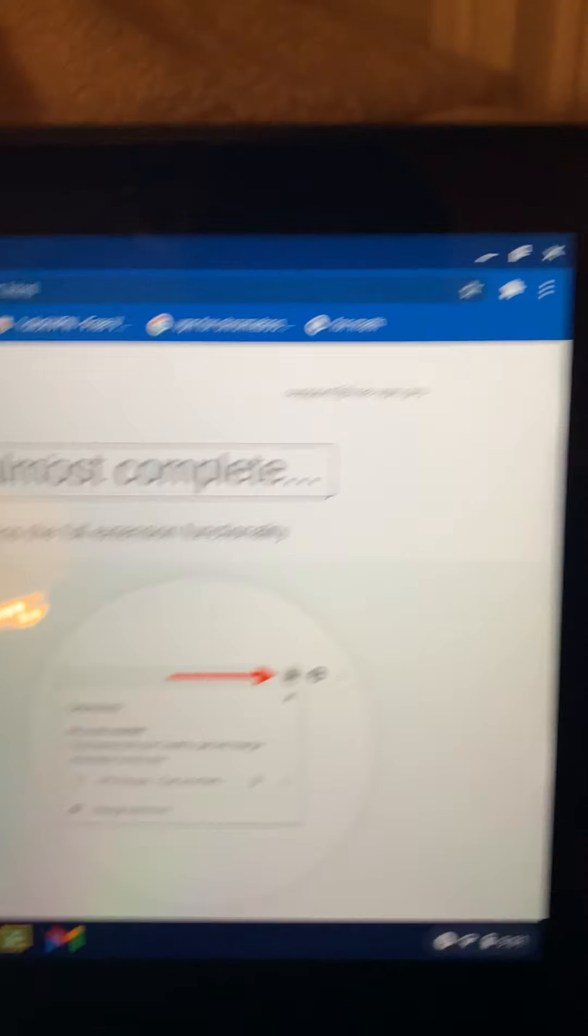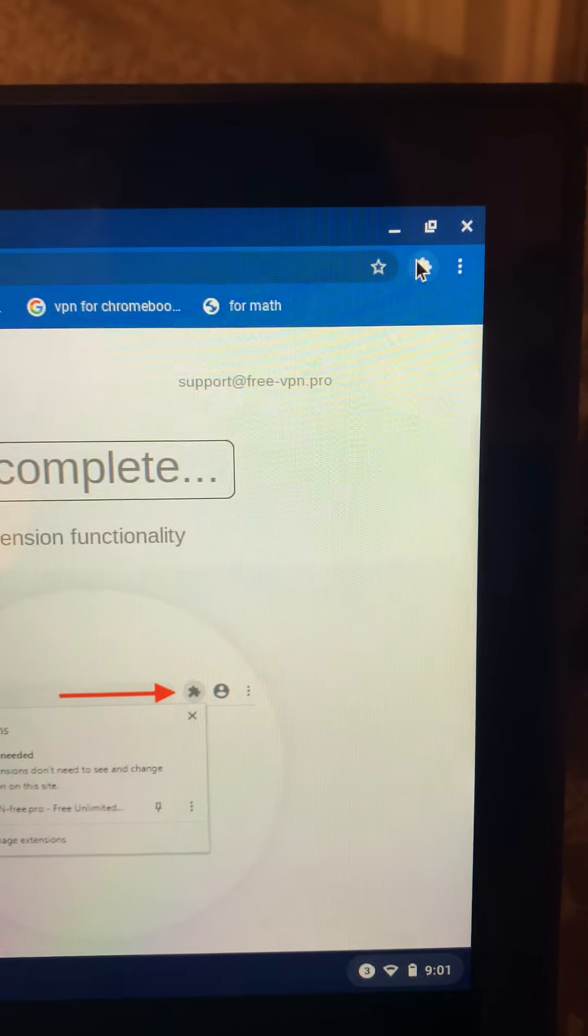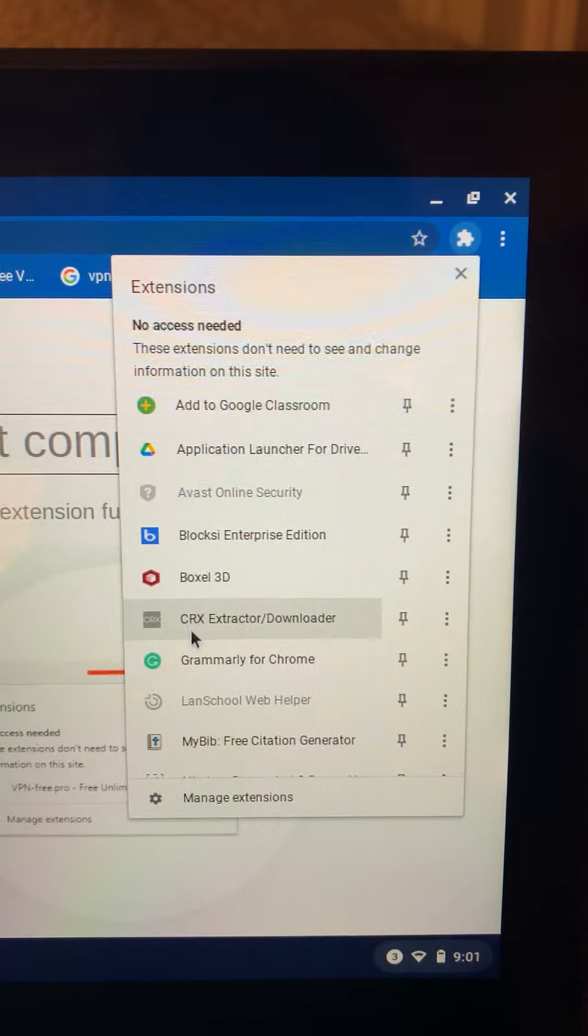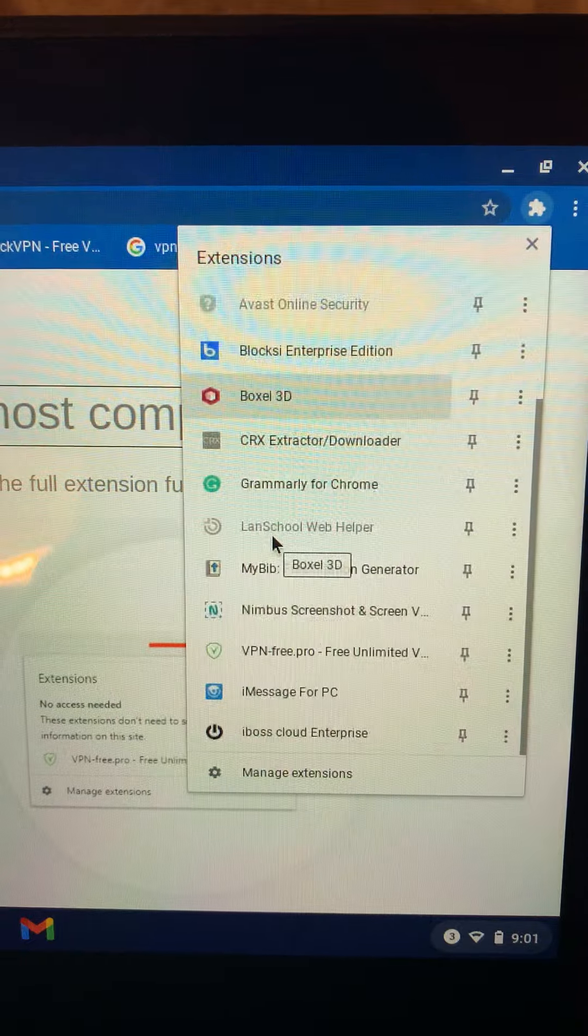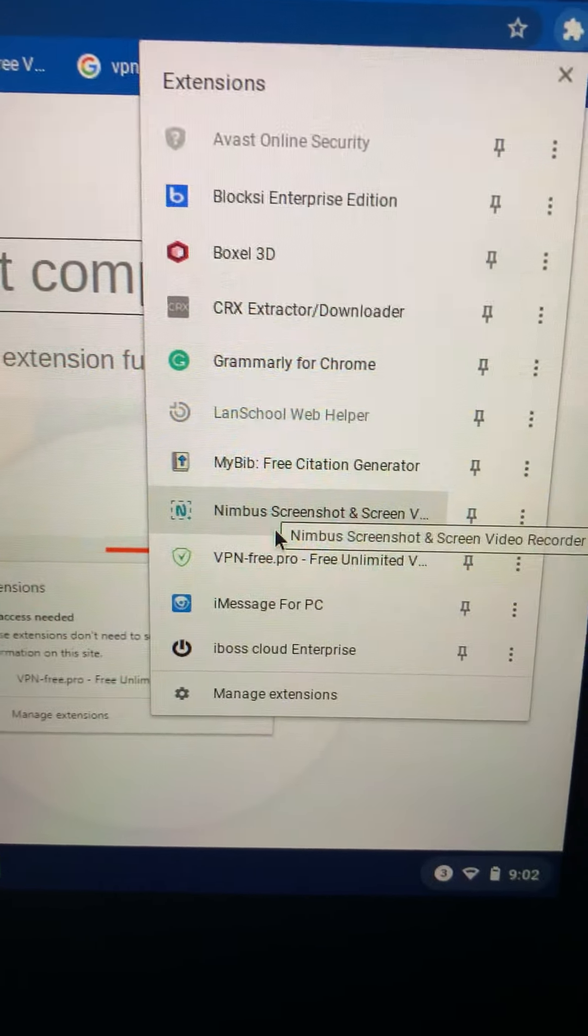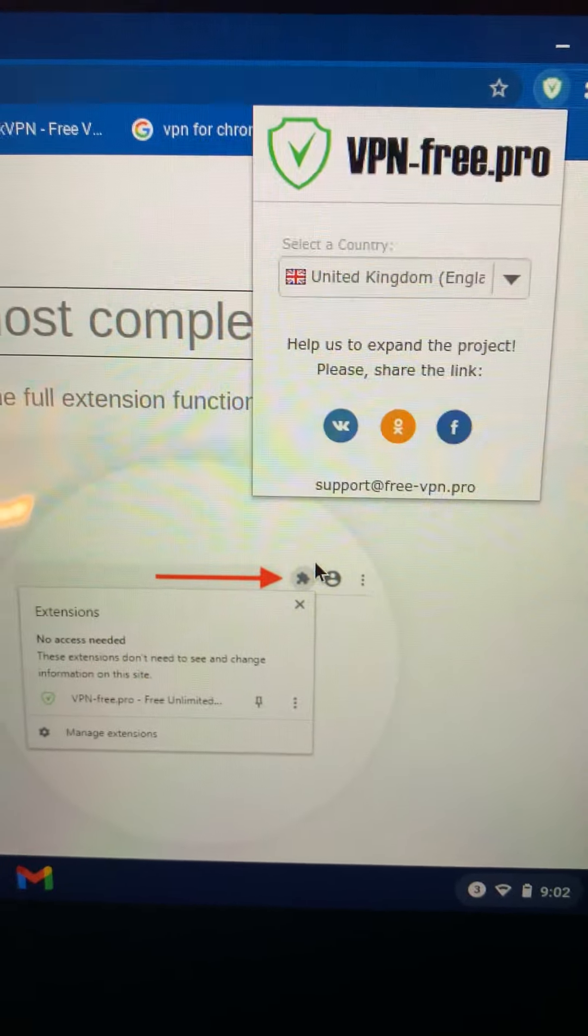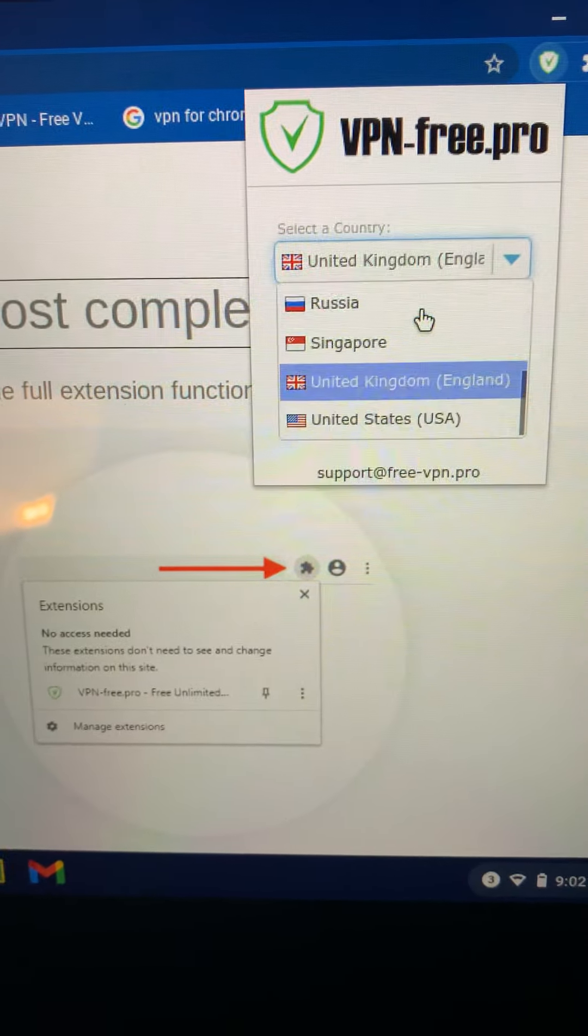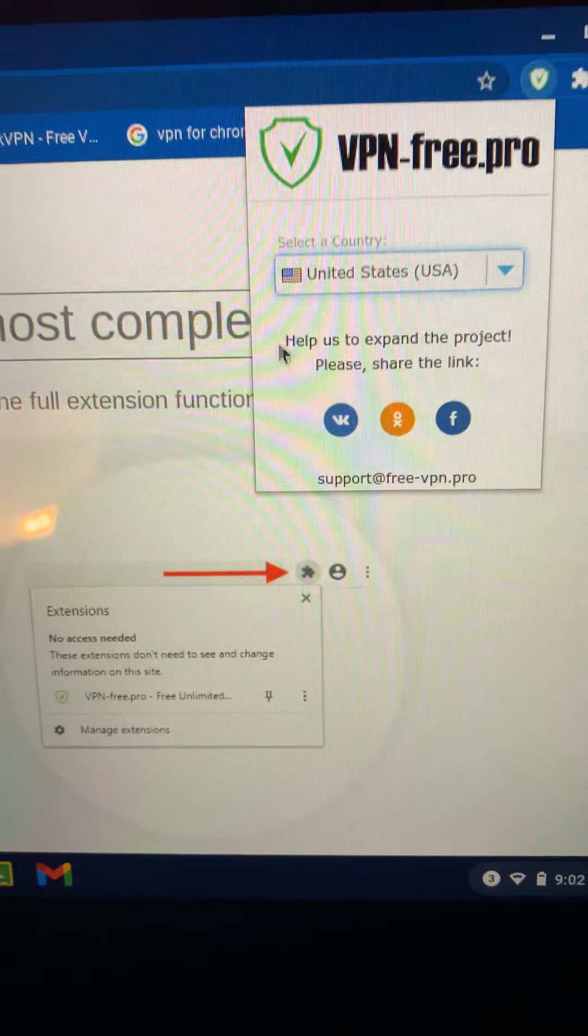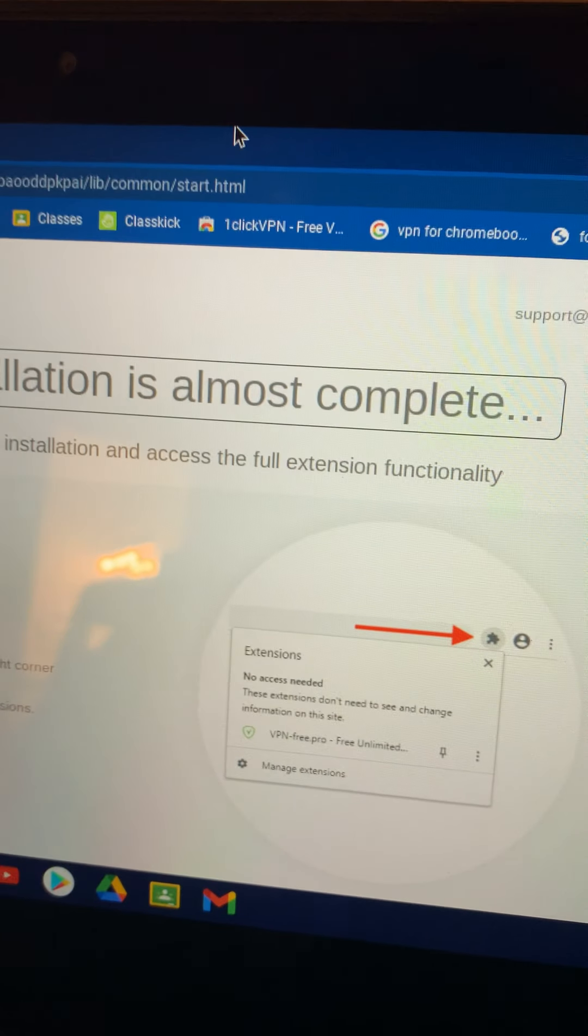After it adds the extension, make sure you guys have no other VPNs downloaded. If you do, just delete them. You're gonna want to find it - it's right there for me. I live in the USA, so I'm just gonna change it, scroll down, and then it works.